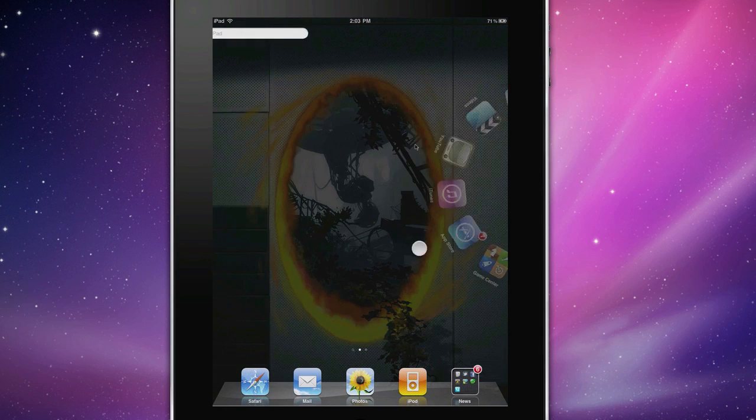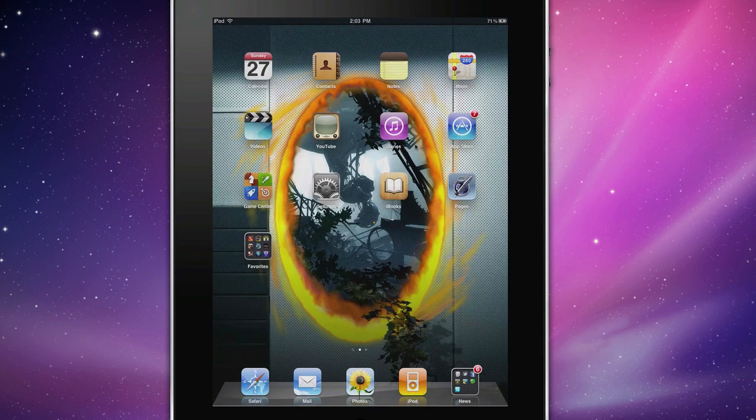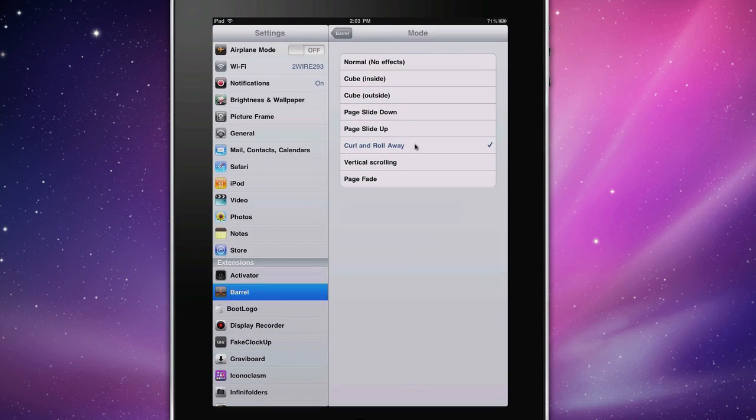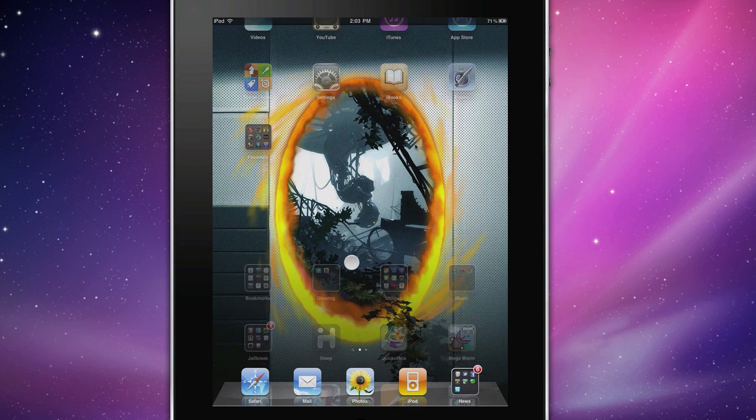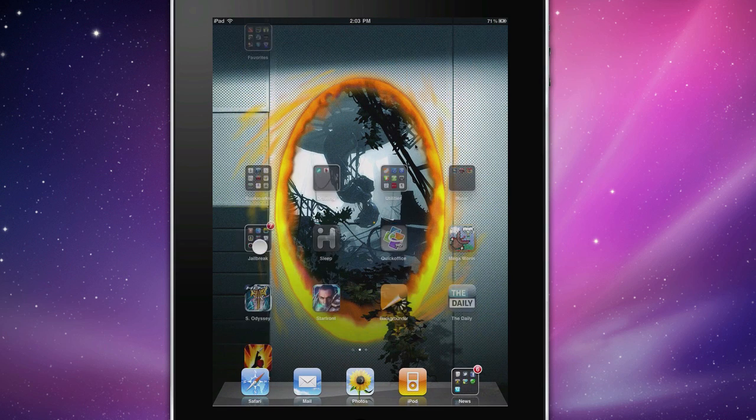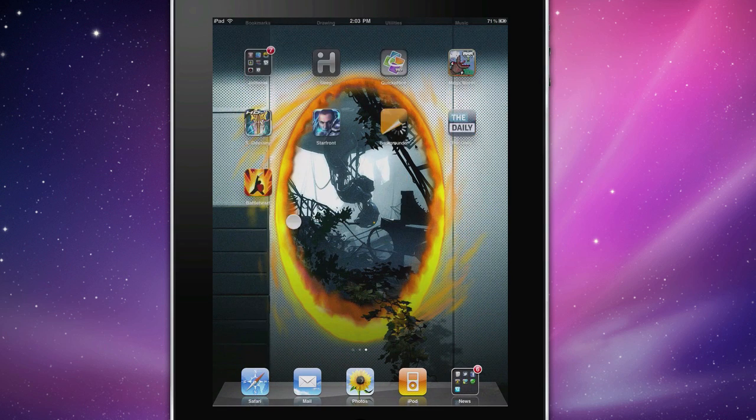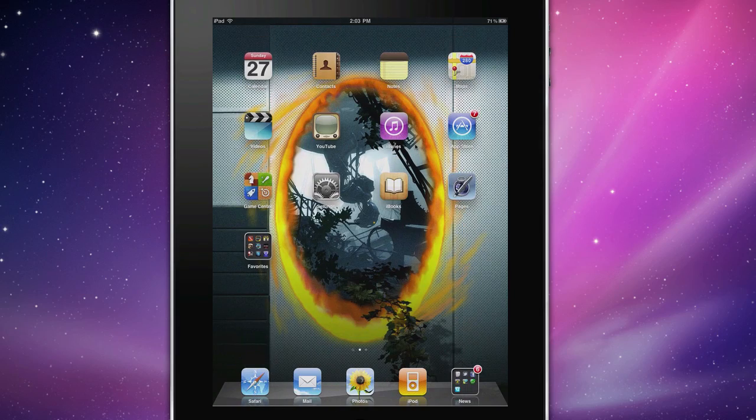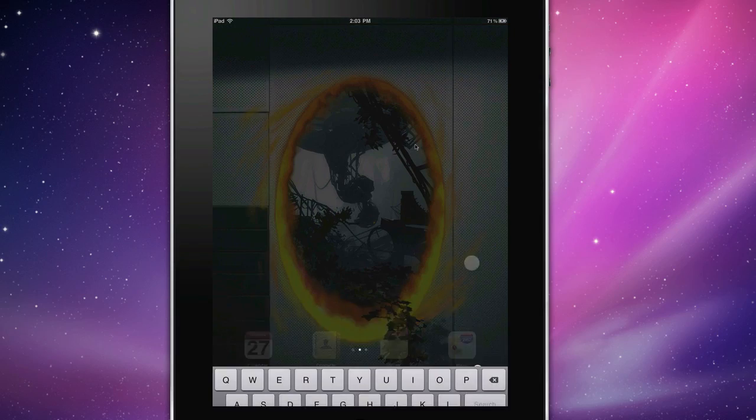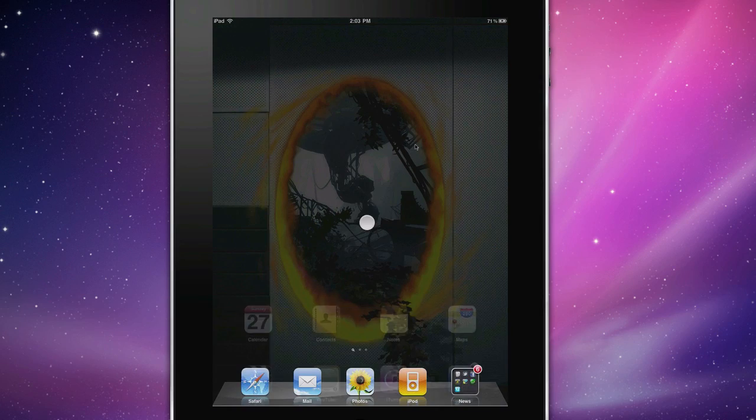Also, it all works with that. Another one, vertical scrolling. Now this is a little bit awkward and counterintuitive. When you move your finger left to right, it'll go up and down.